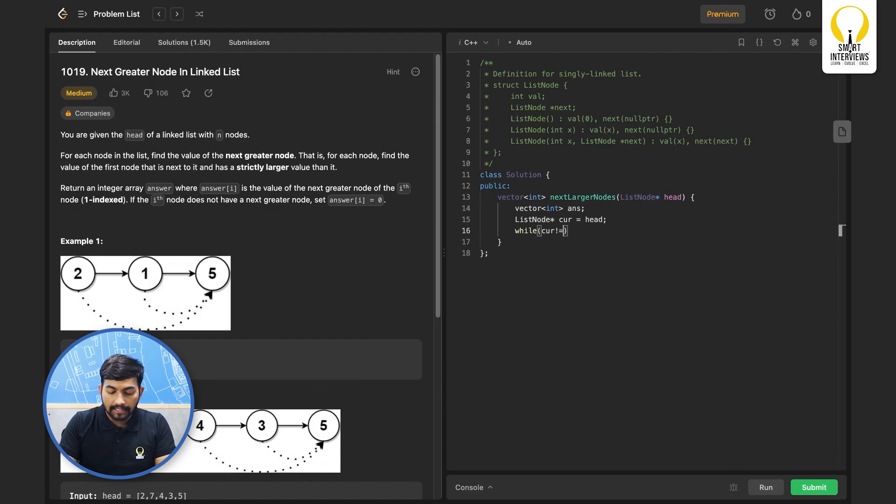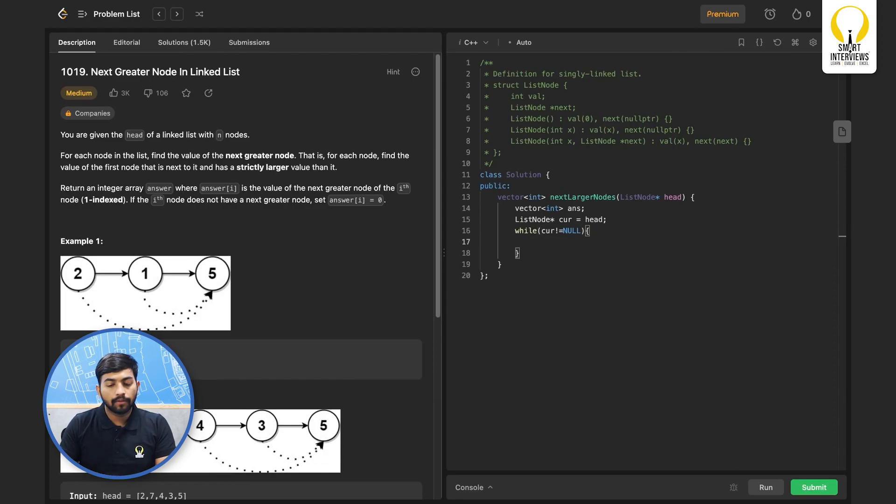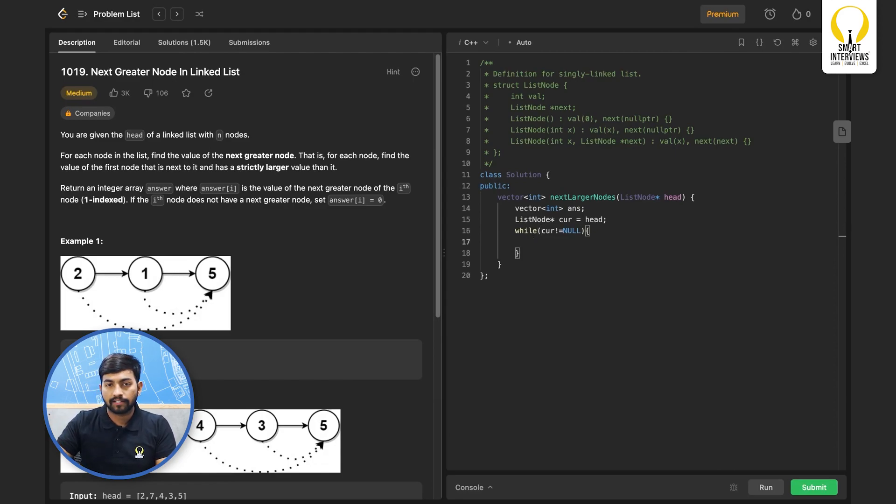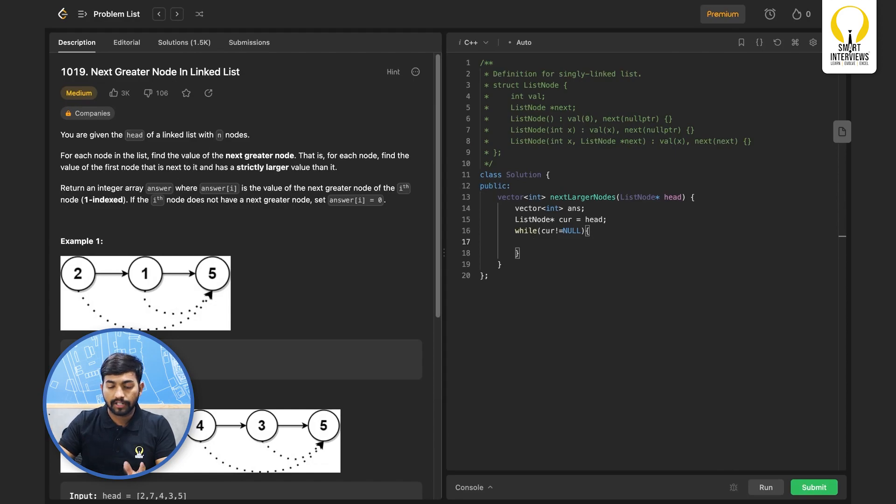So while current not equal to null, this ensures that we will be traveling until current is not equal to null that is until current has not reached the end.